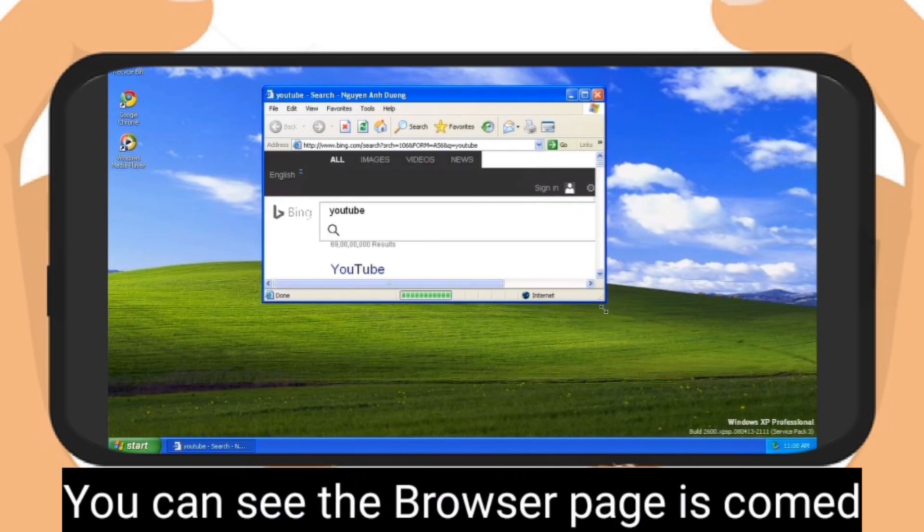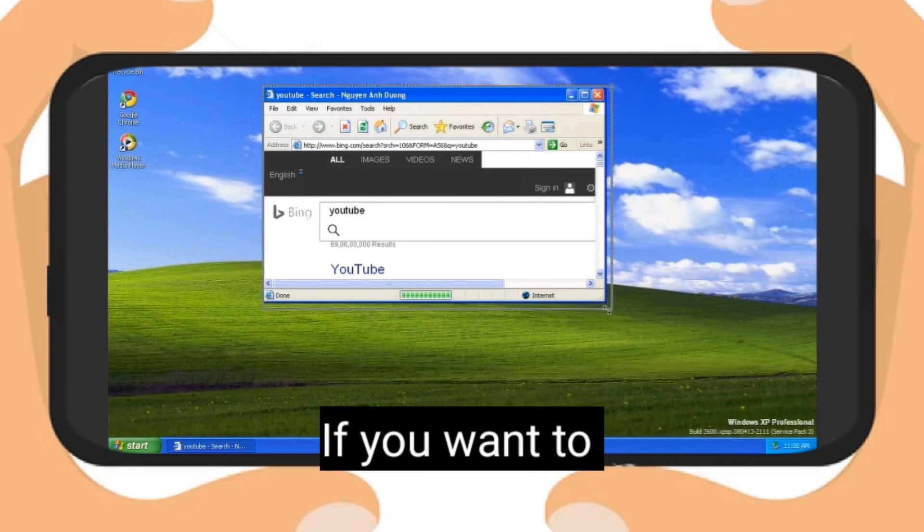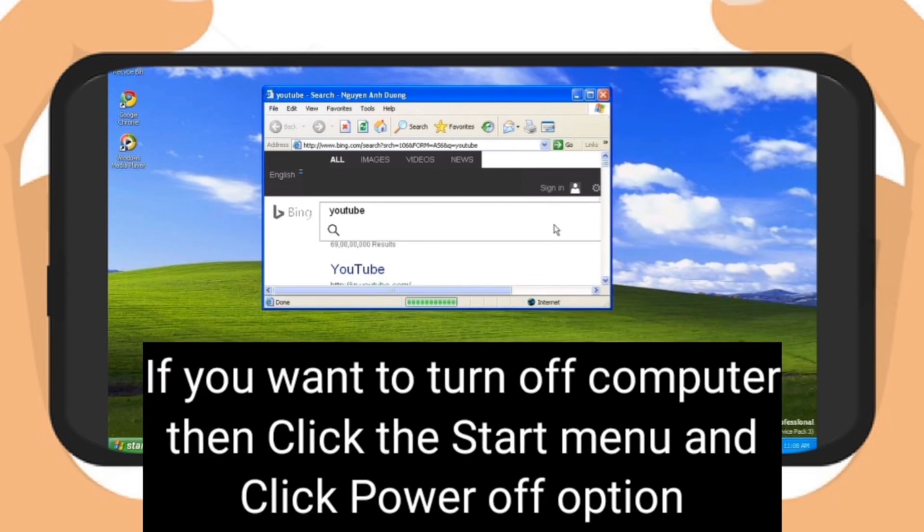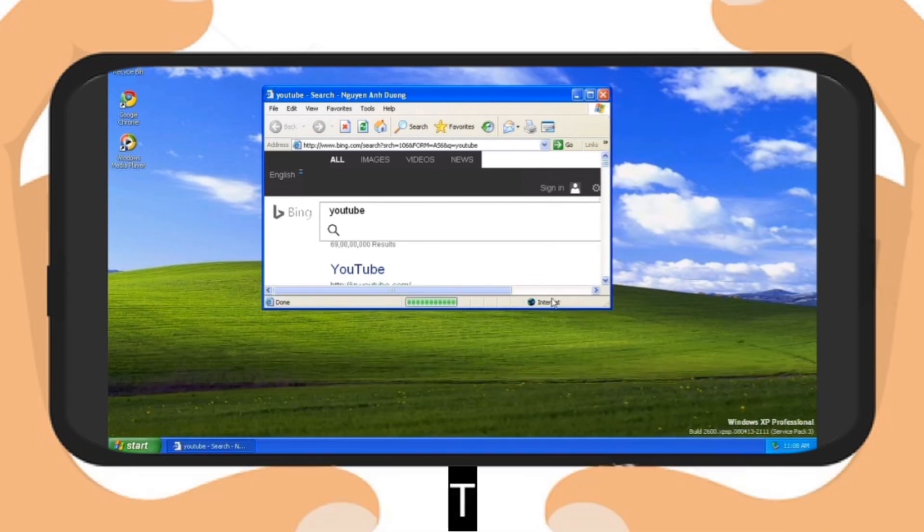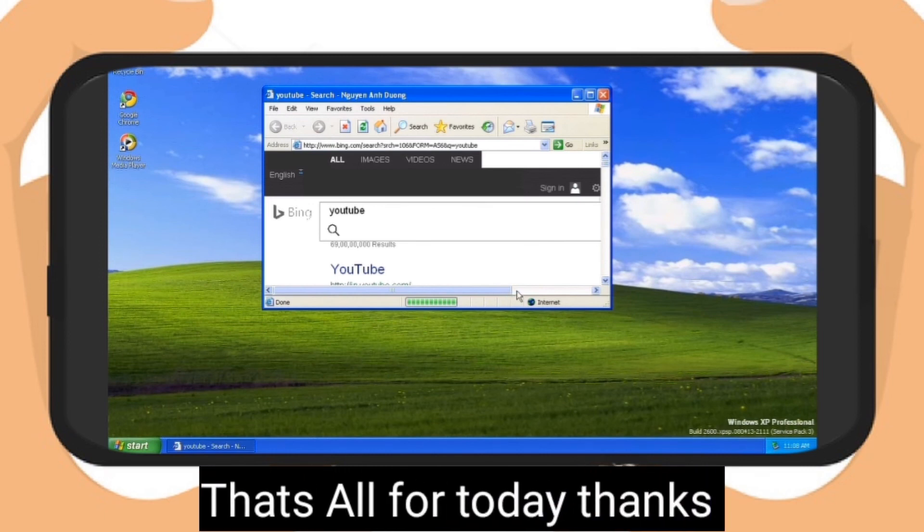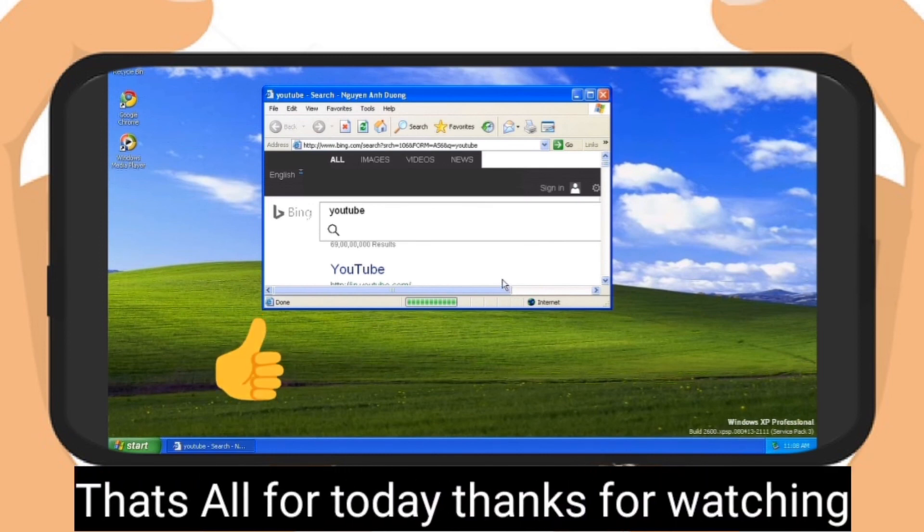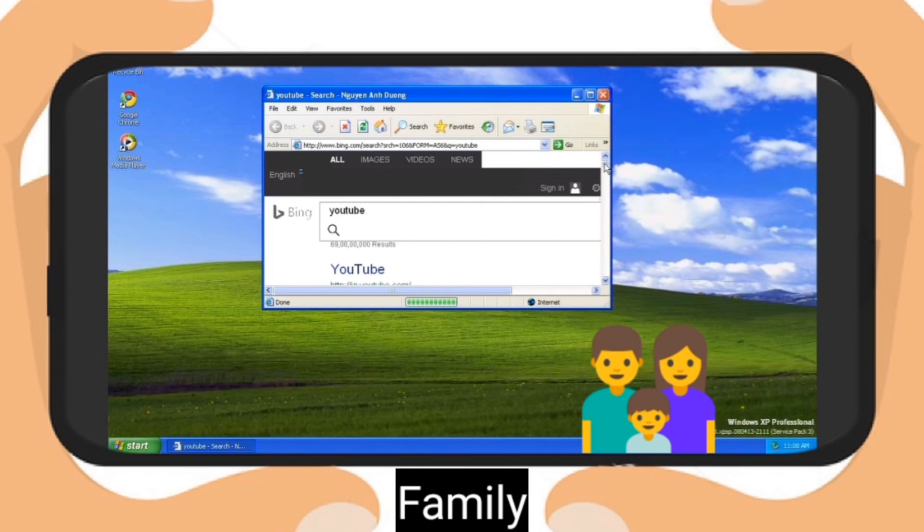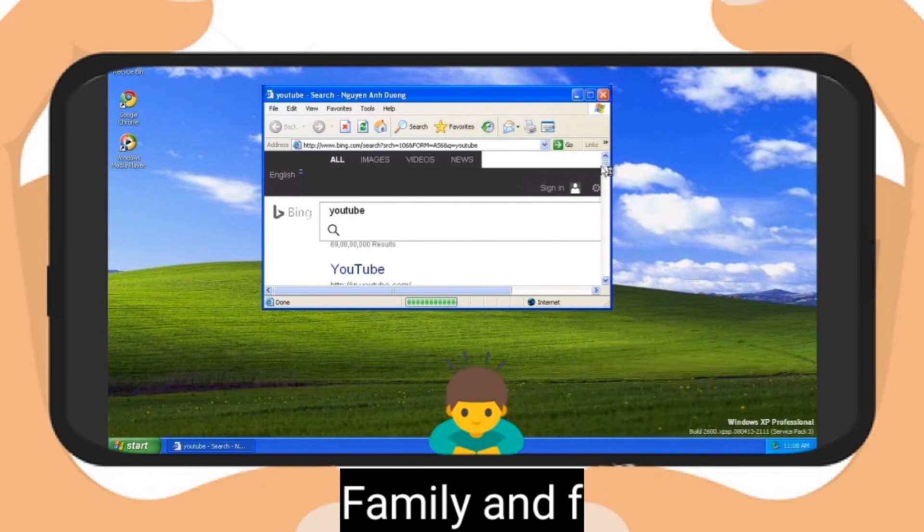If you want to turn off the computer, click Start menu and click power off option. That's all for today. If you like it, click the like button and share the video with your family and friends.